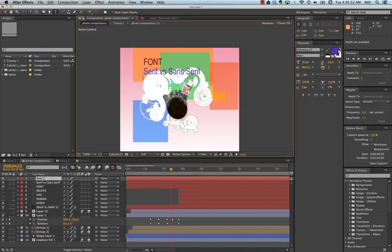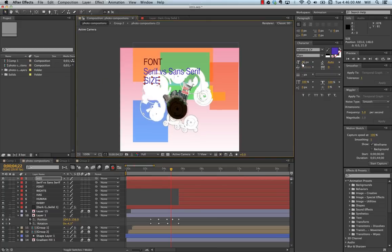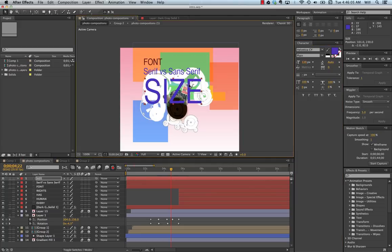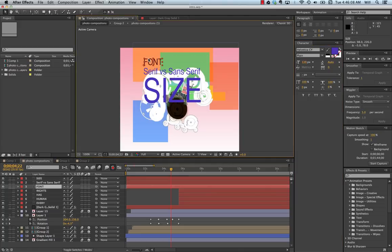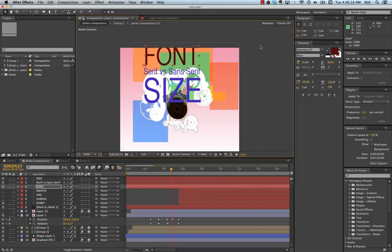Next will be size. I can increase the size of my typeface. I can also increase the size just by clicking on one of the handles, and I can make it larger.